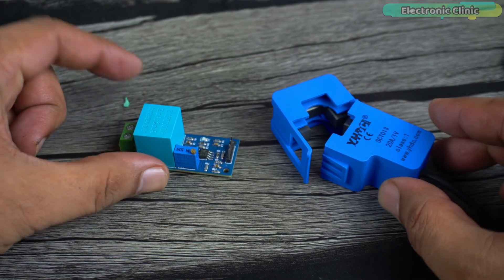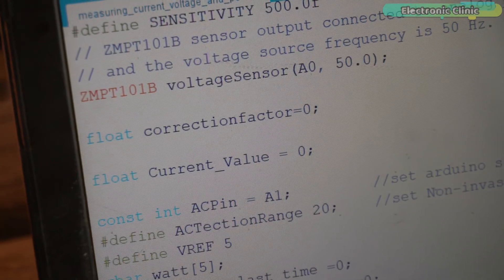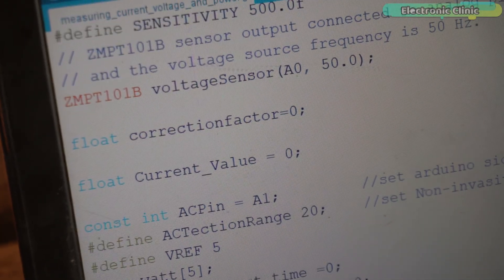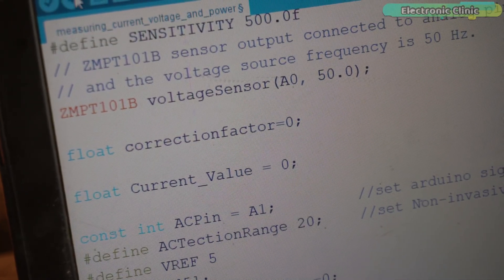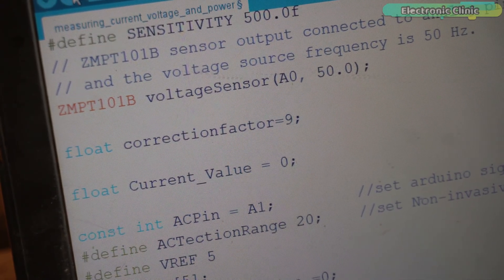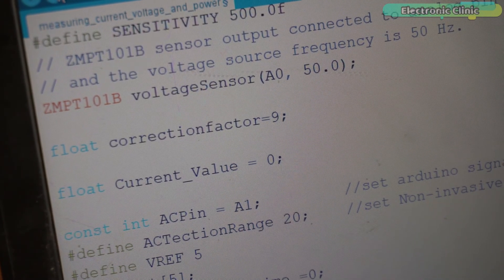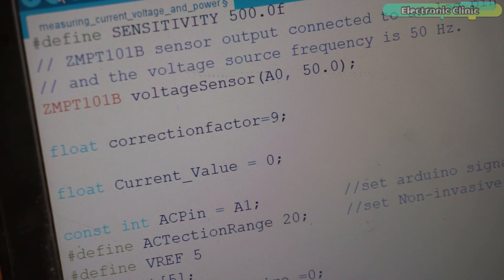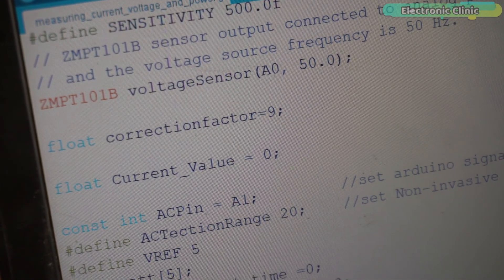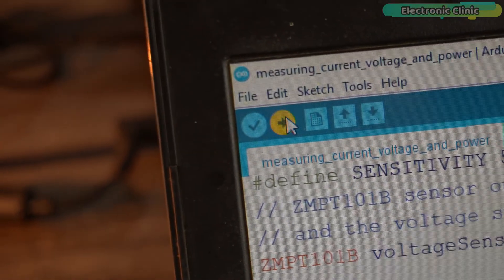I have defined this correction factor variable to fine-tune the measured current value. Keep changing this value until you are happy with the final measured value. In my case the value 9 worked and I'm going to re-upload the program.